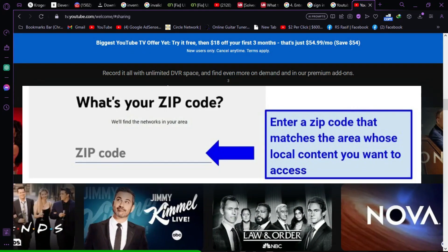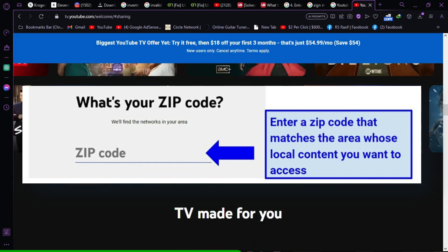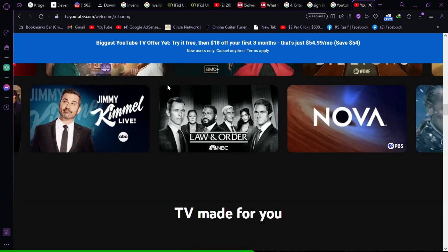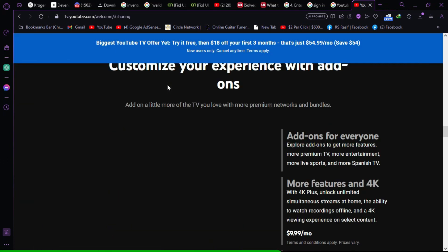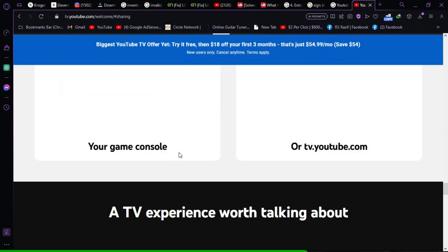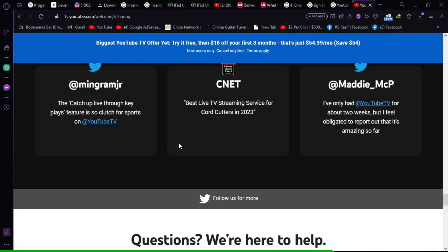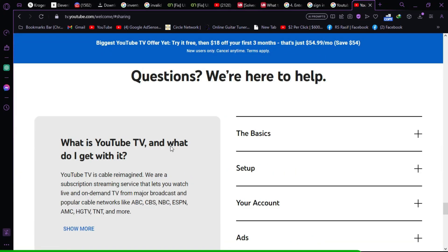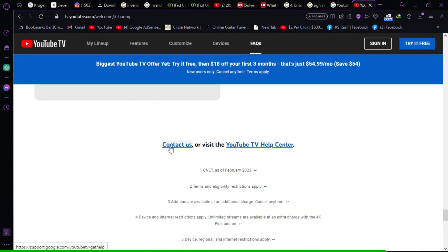You'll then get access to the exact list of channels available in your area, categorized by various genres such as locals, sports, news, lifestyle, family, add-on networks, sports plus add-on, and Spanish plus add-on.